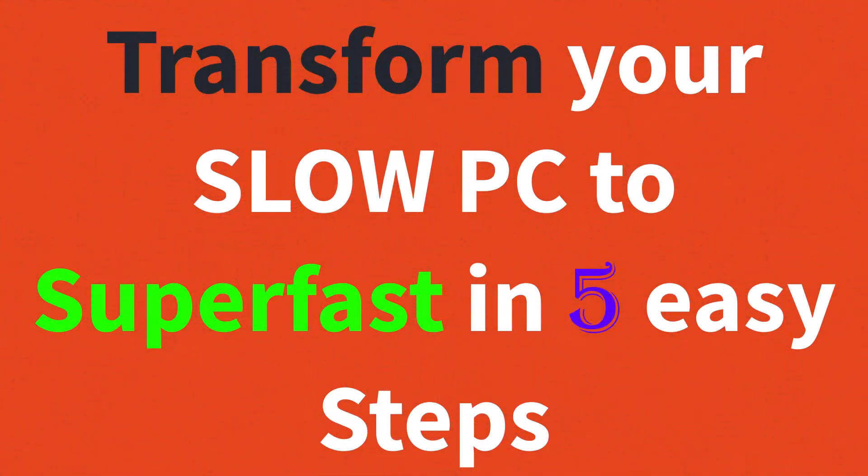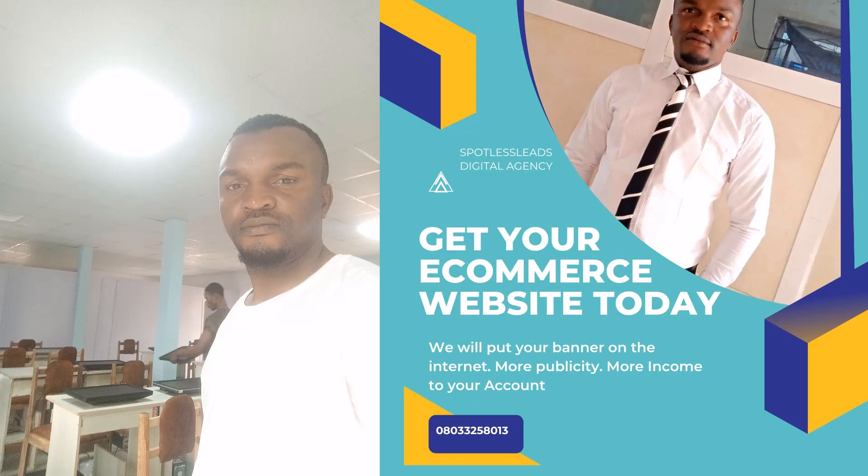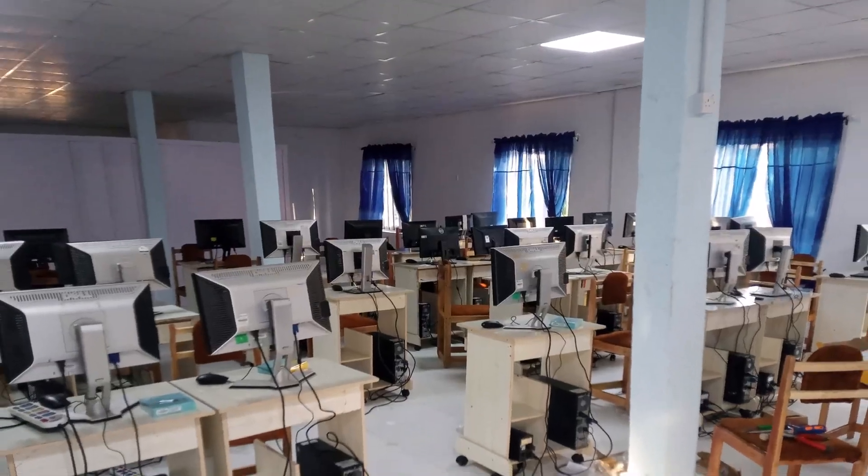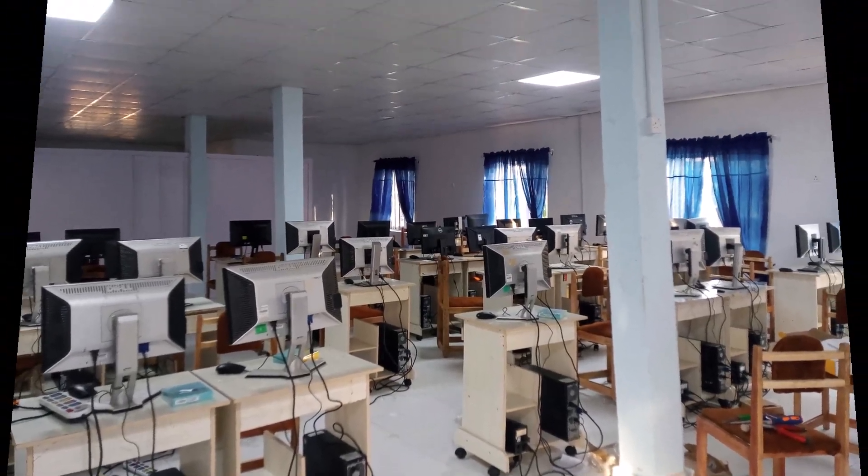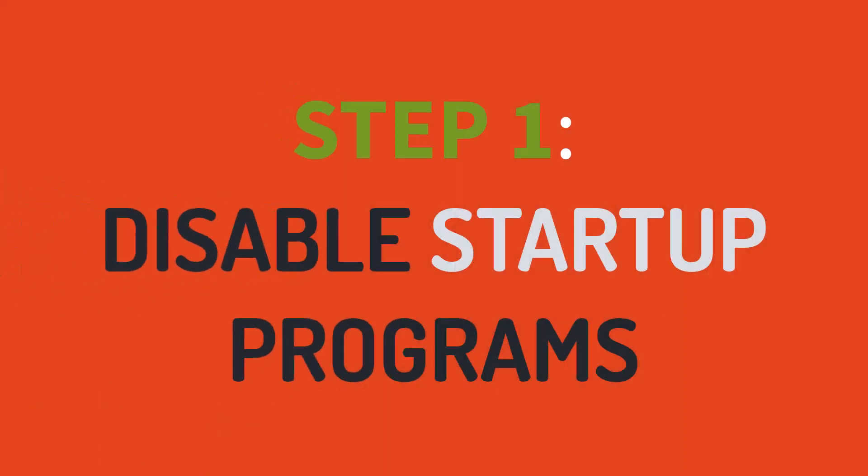Transform your slow PC to super fast in five easy steps. Hey there, my name is Ojike, and today I'll show you how to turn your slow Windows 10 PC into a speed machine with just five simple steps. Let's dive right in.